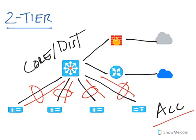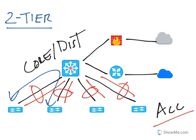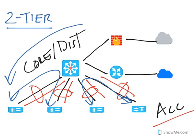The collapsed core does the layer 3 forwarding. If we have inter-VLAN routing, it's routed through the core. If we have traffic going to the internet or through the WAN, it's routed through the core as well.